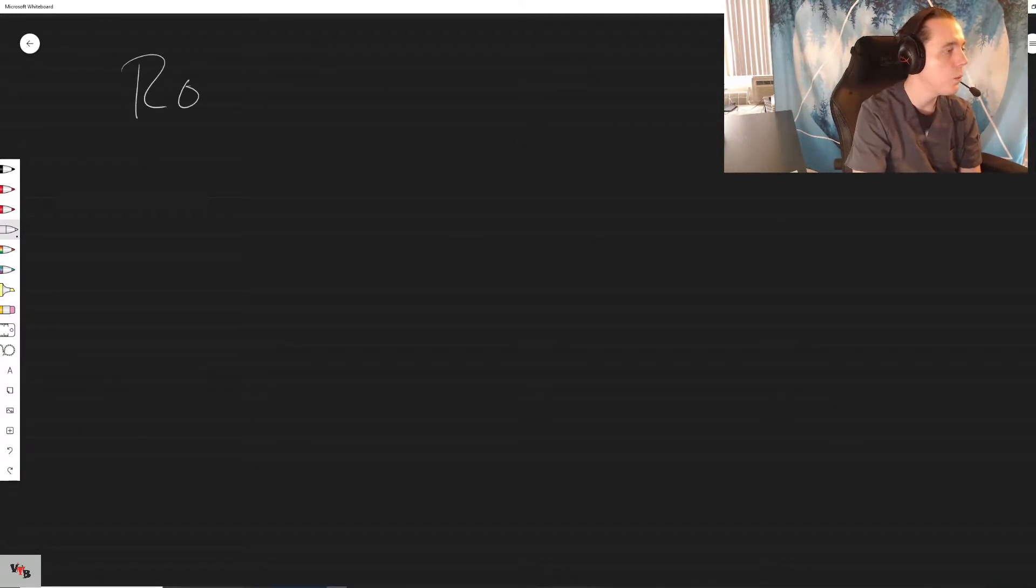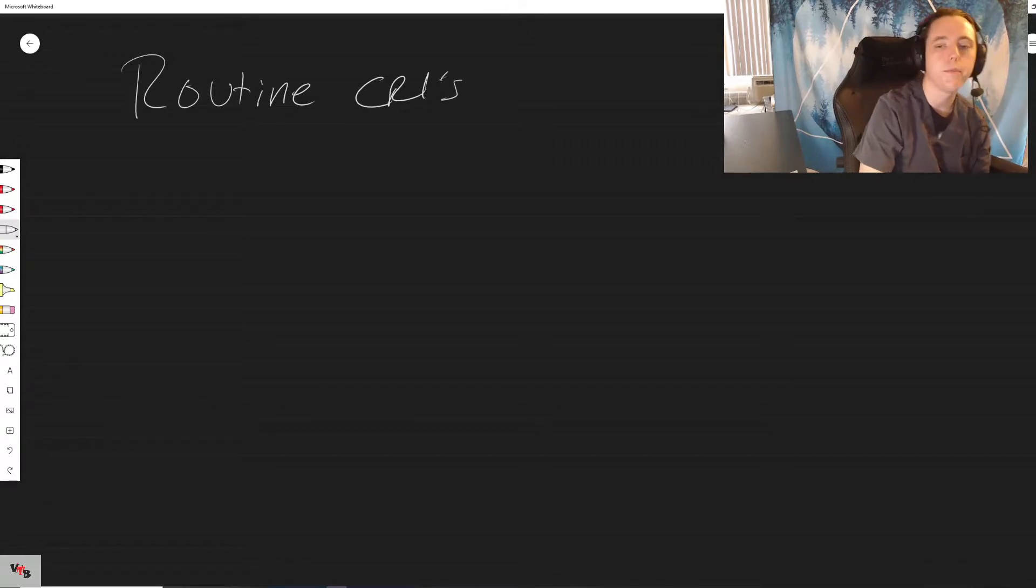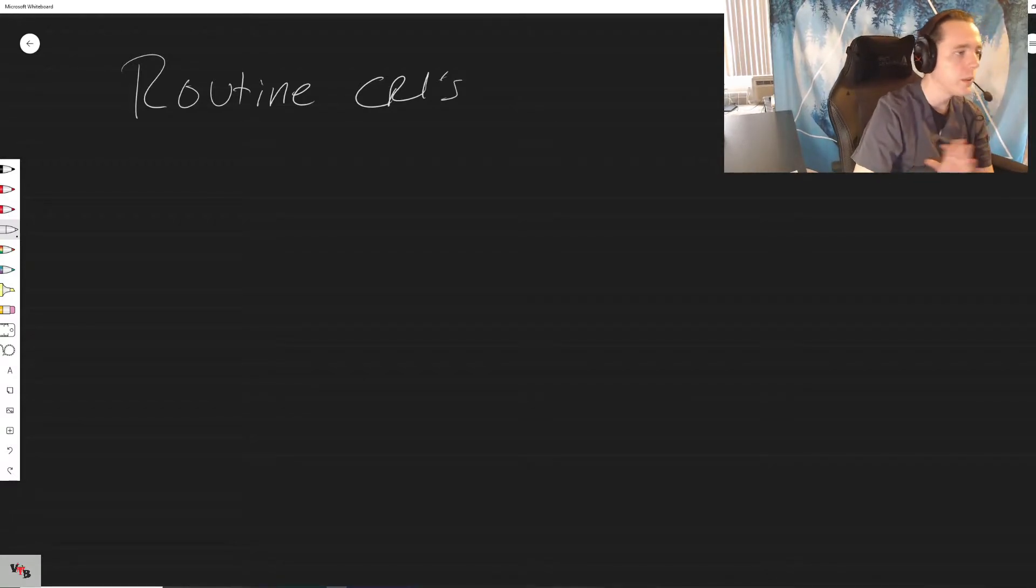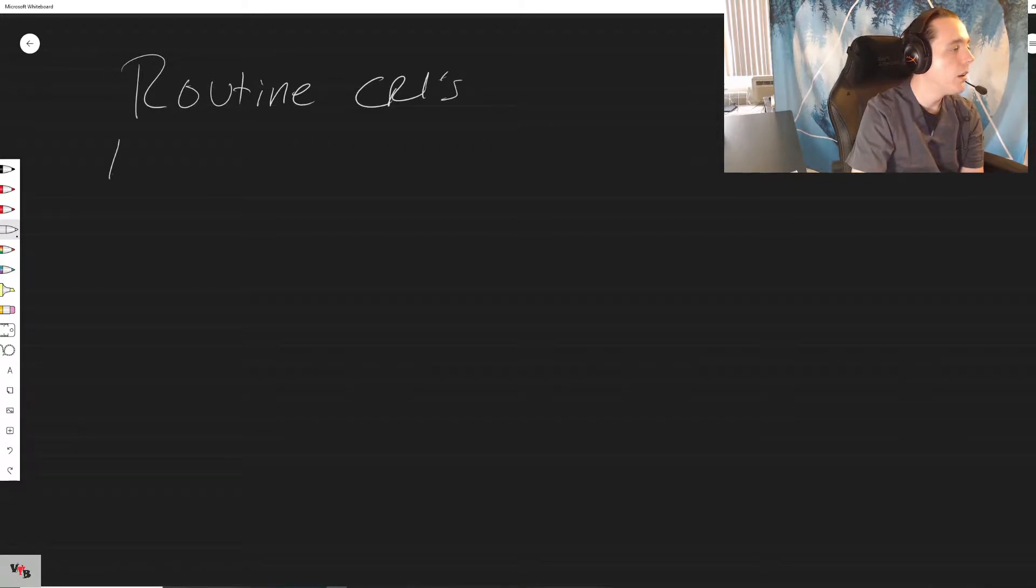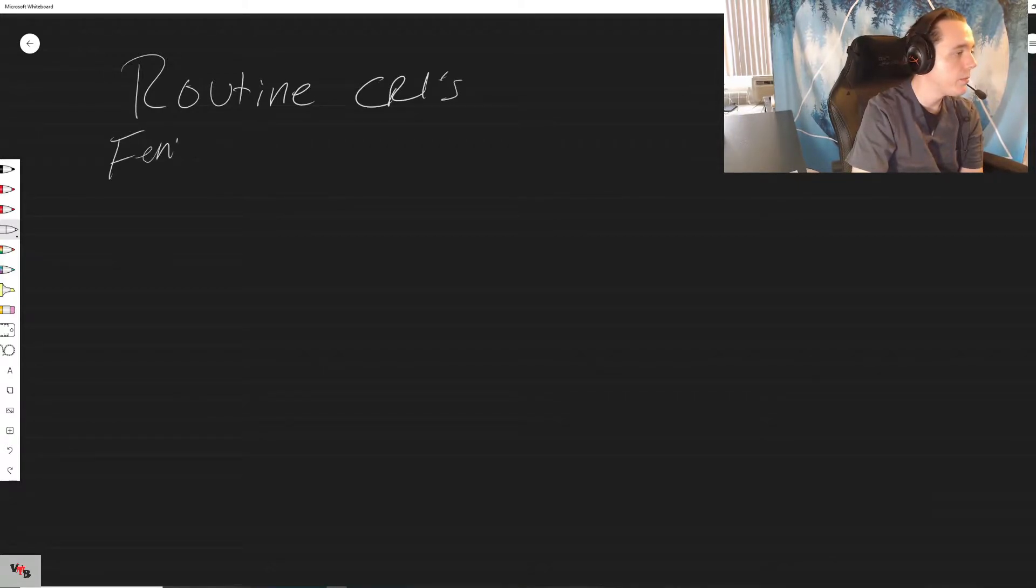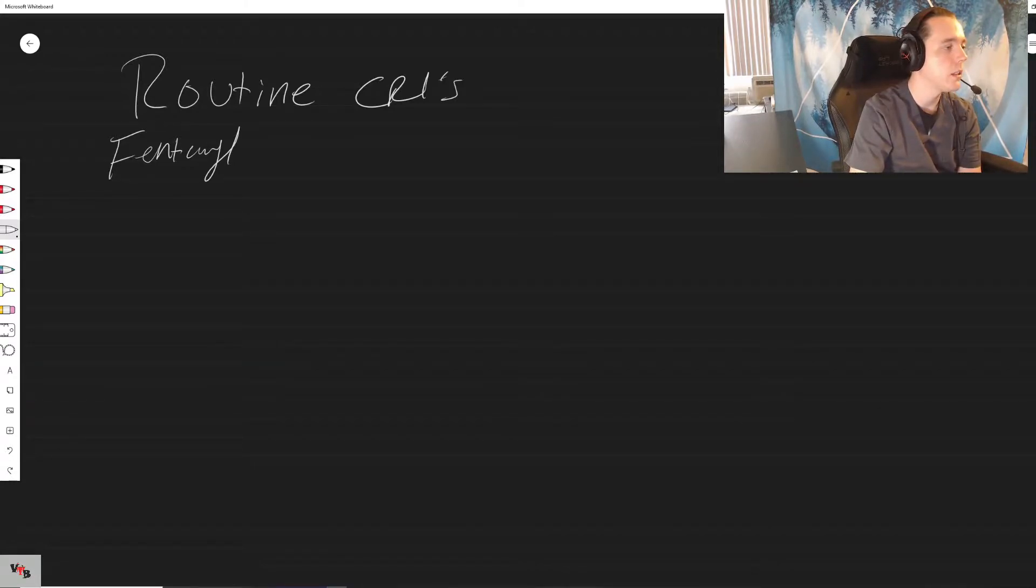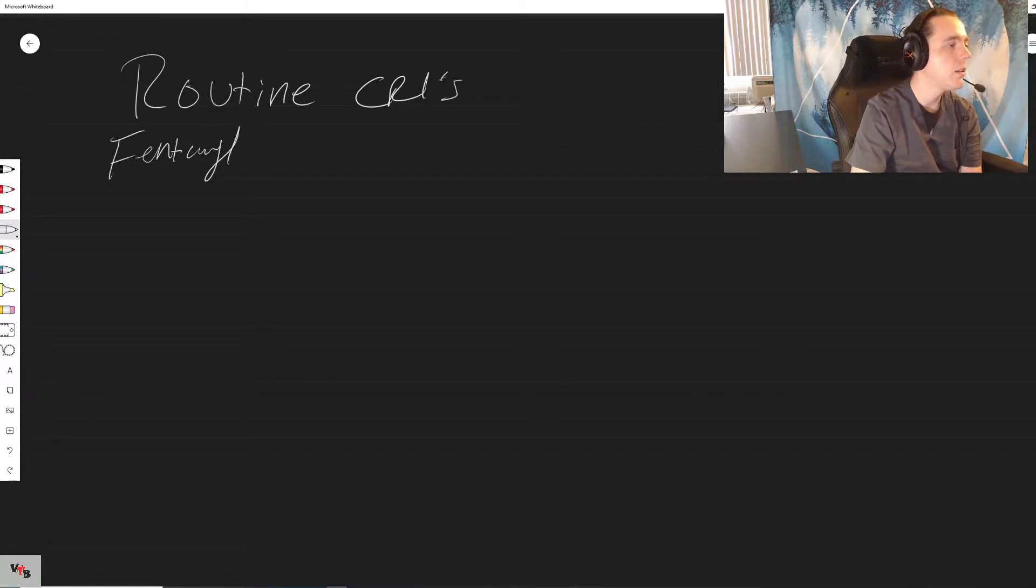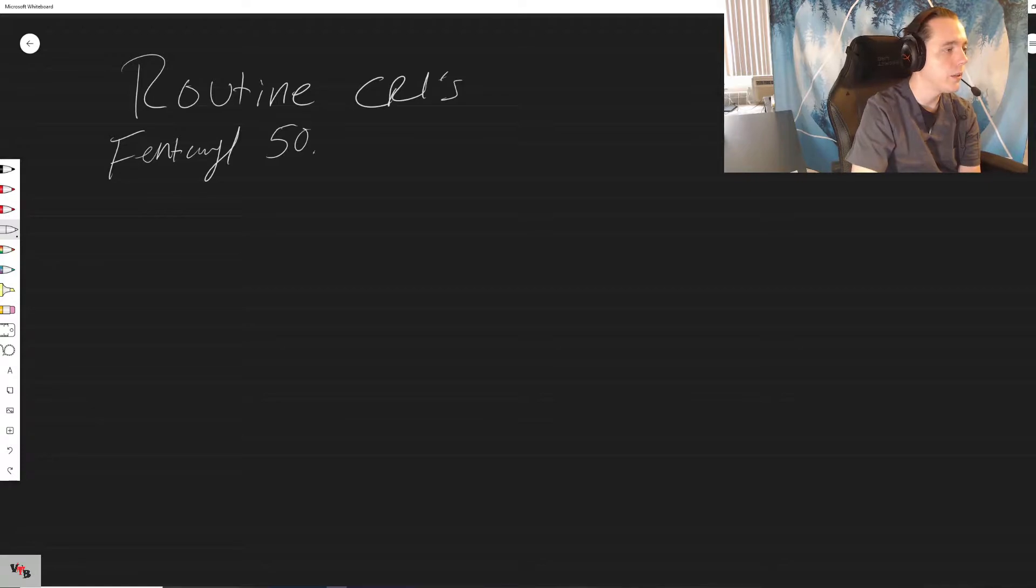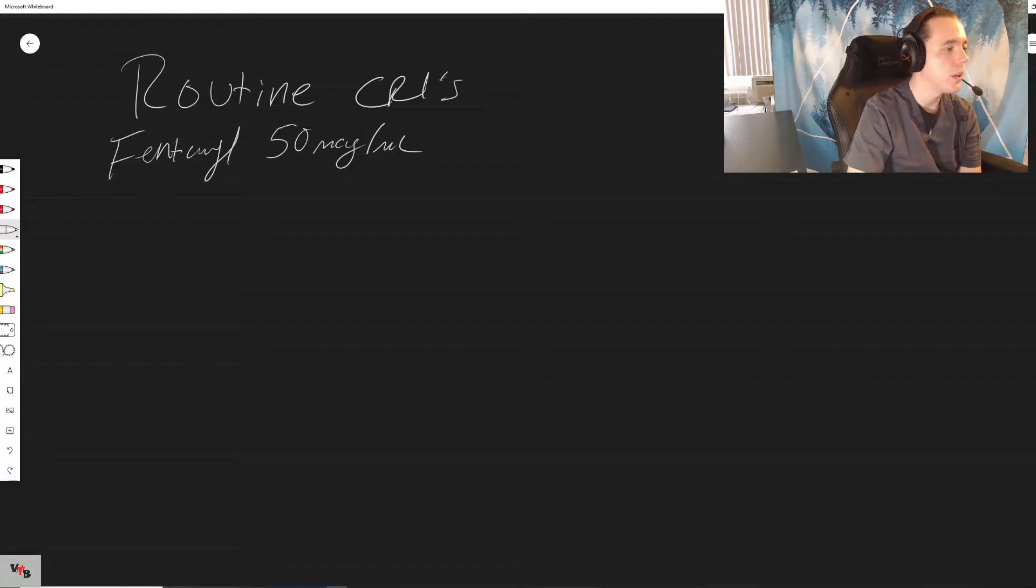Today we are going to be starting off with routine CRIs, ones that are going to be very simple. Let's start with fentanyl, one of the easiest ones and one of the most commonly used CRIs in my hospital and I think one of the most common CRIs in any surgical setting.